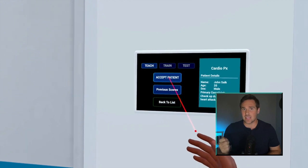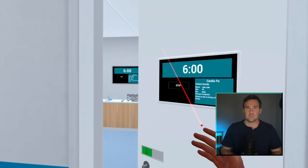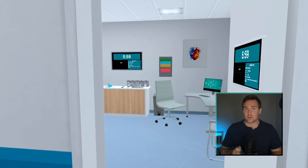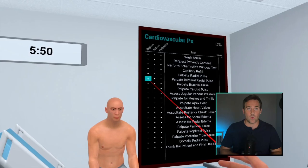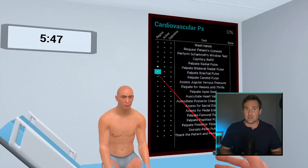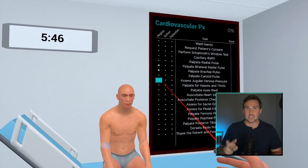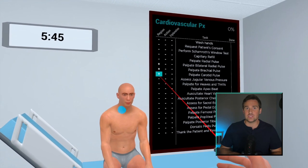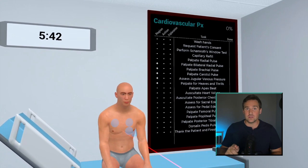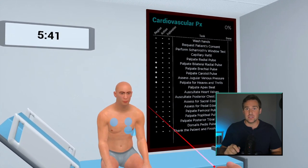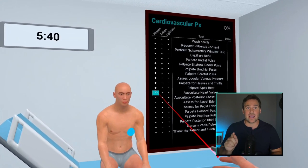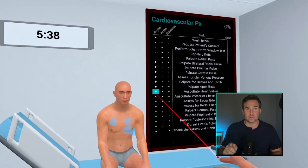You'll notice that there's three different modes for each assessment: teach, train, and test. It's essential to start in teach mode. In teach mode, you'll see a list of all of the interactions required for that assessment. In the column next to it, you'll see that you can get help in the region of the interaction as well as learning how to do it in virtual reality if you're struggling.